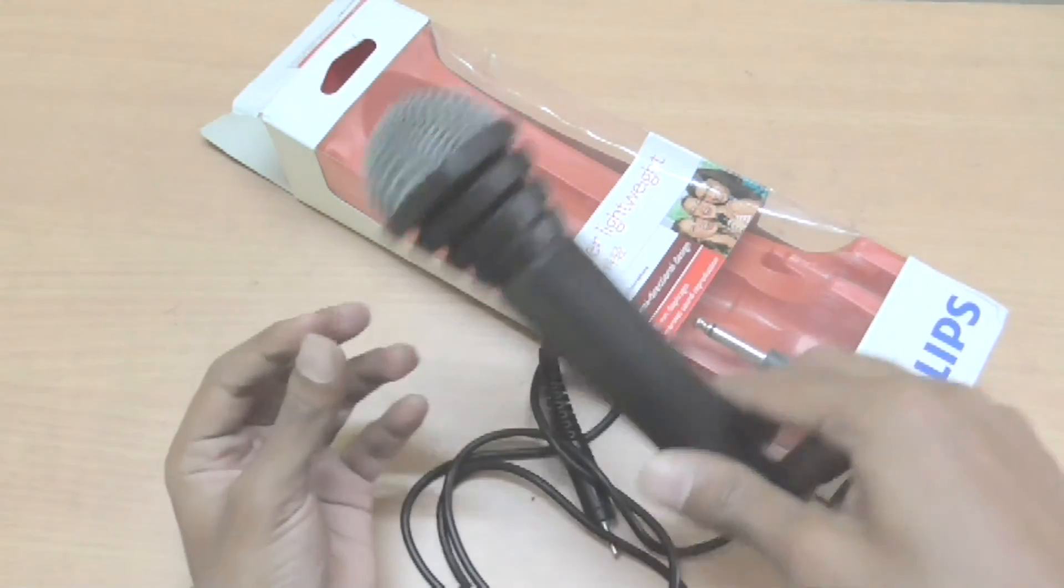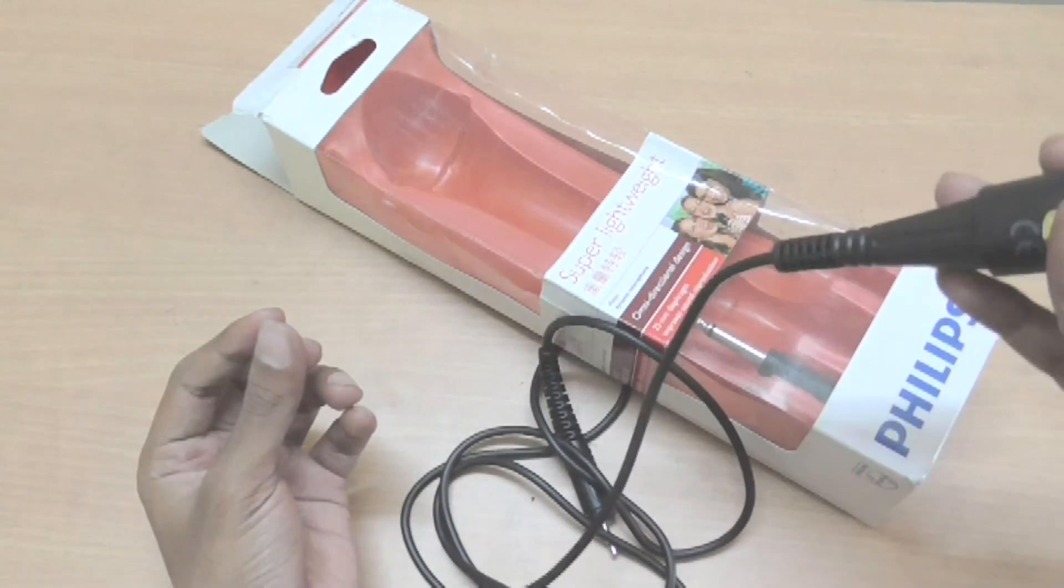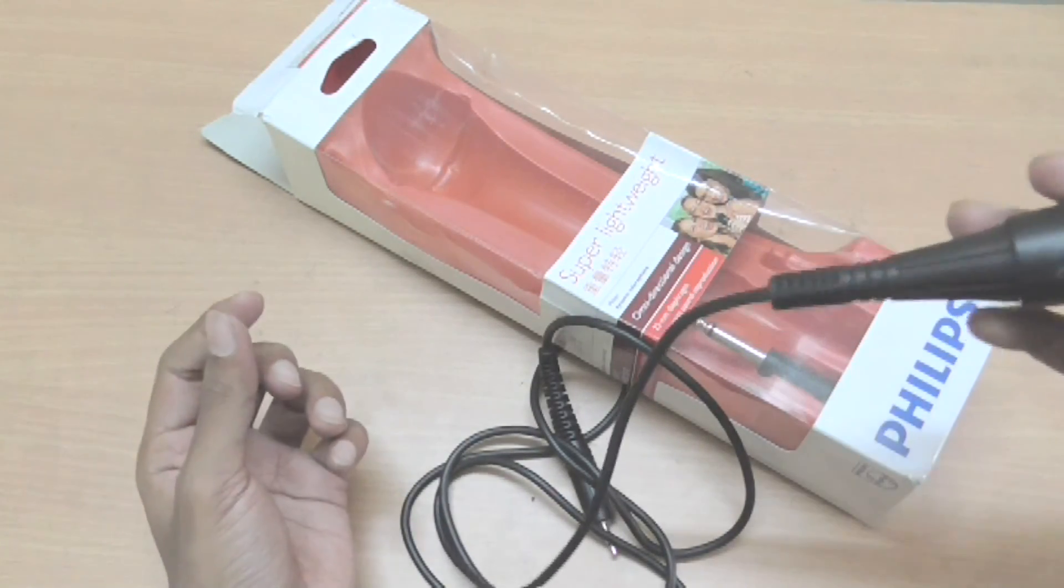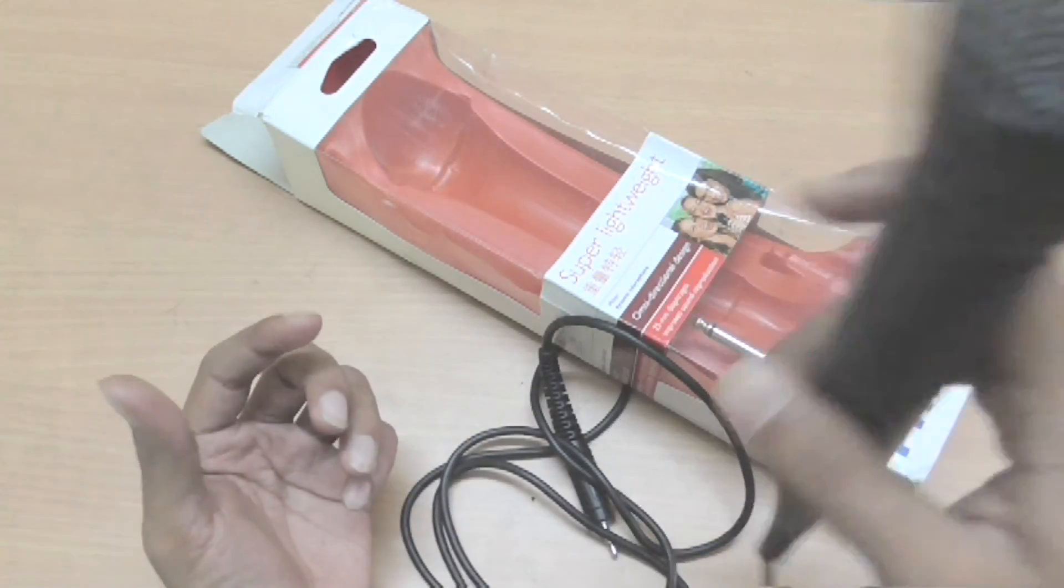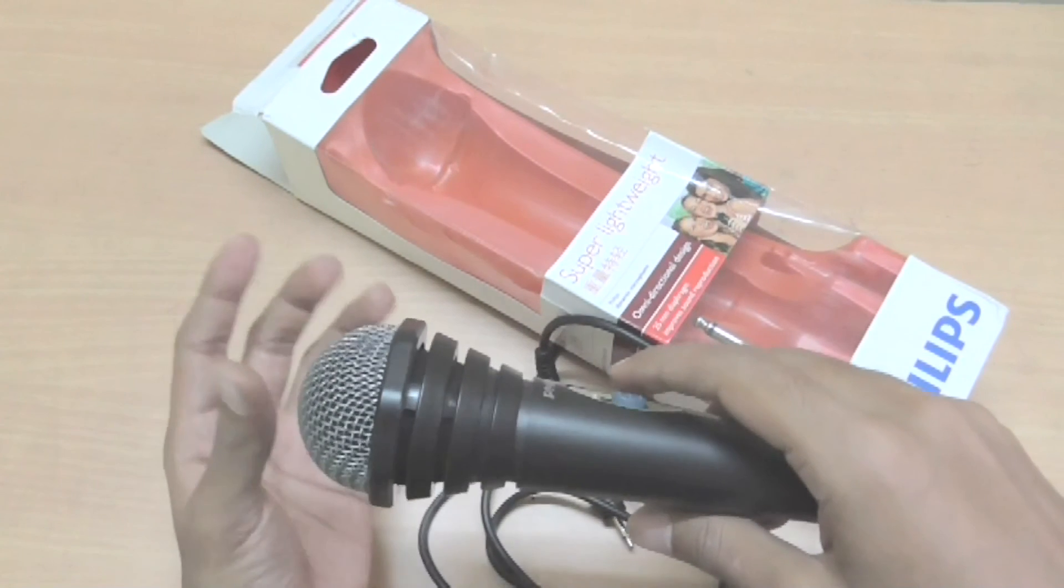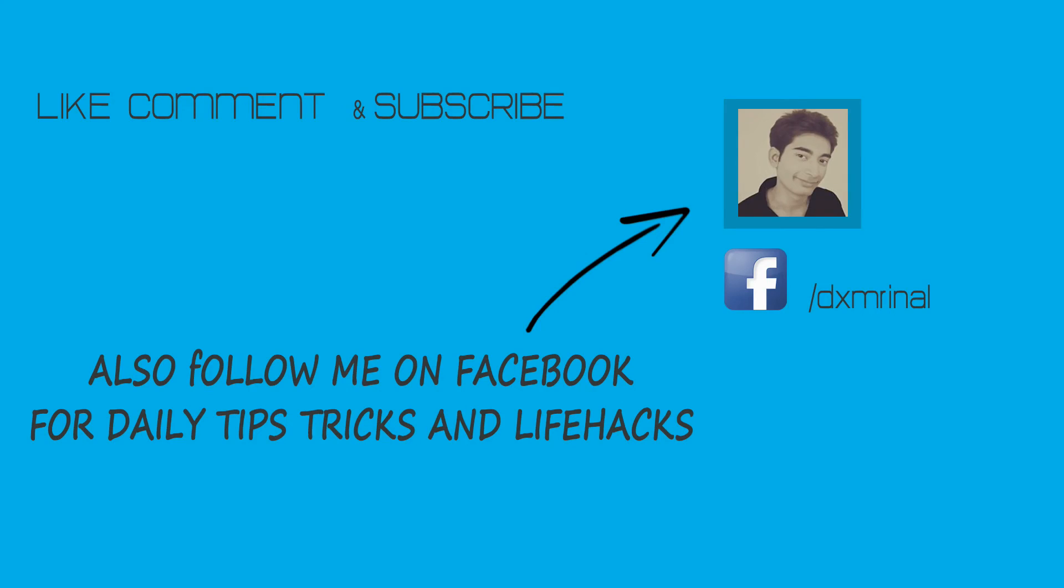Well this is Mrinal signing off and like always thanks for watching and you can also follow me on Facebook for more tips and tricks and daily life hacks.